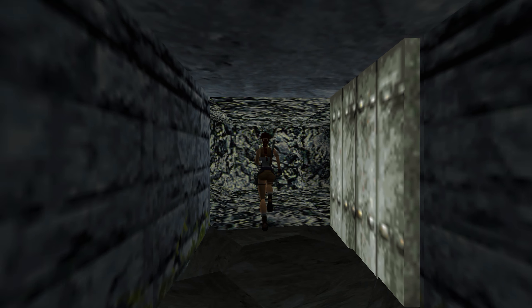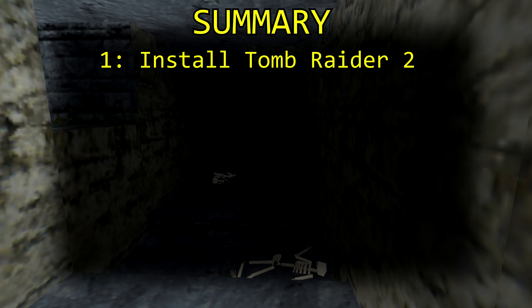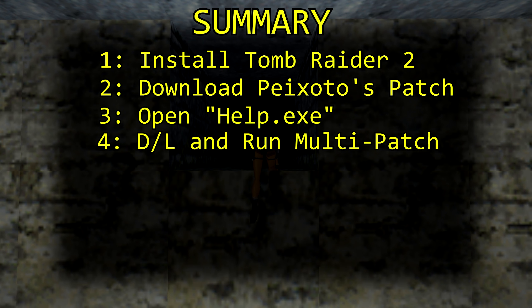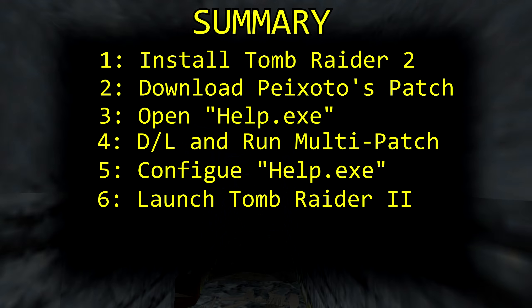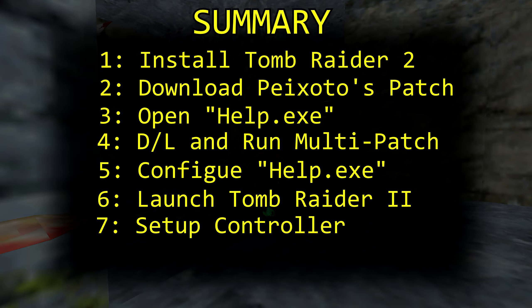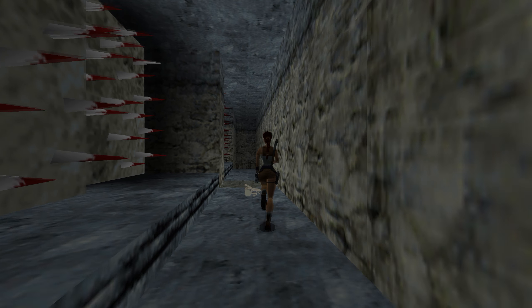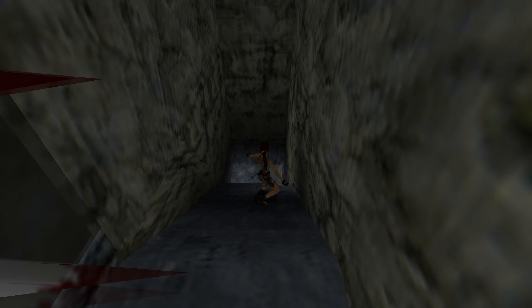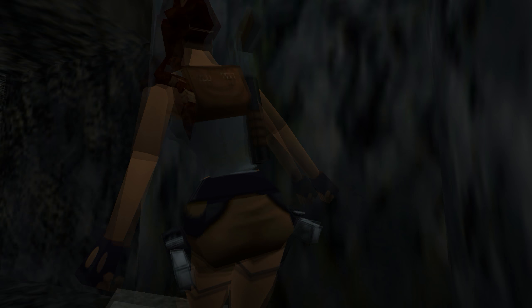And that's it — now the game should run perfectly at a native resolution with full controller support and hopefully no issues. To recap: Step 1, install Tomb Raider 2. Step 2, download Pikesodo's patch. Step 3, open help.exe. Step 4, download and install the Tomb Raider multi-patch. Step 5, configure help.exe. Step 6, launch the game. And Step 7, which is optional, set the controls. That's how you get Tomb Raider 2 running on modern hardware in 2017 with a native widescreen resolution and basic controller support. You can even run this game at 4K, which is pretty cool. If you have any suggestions, feel free to let me know — I hope this video was helpful, and be sure to like and subscribe for more Retro Revival.